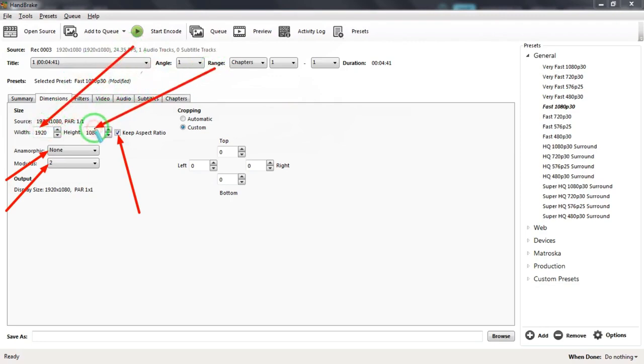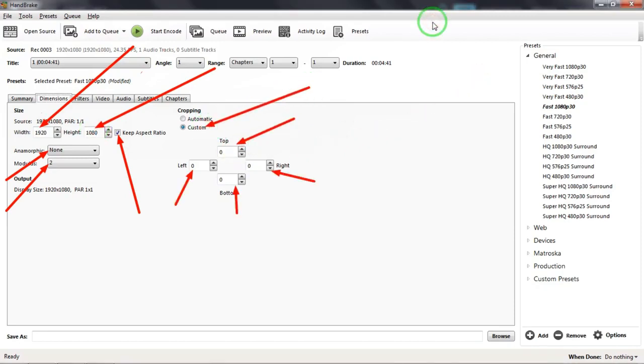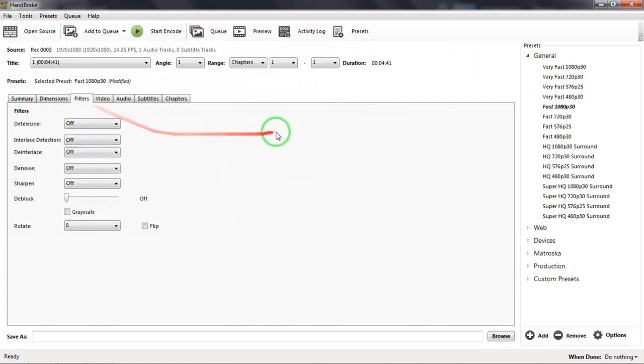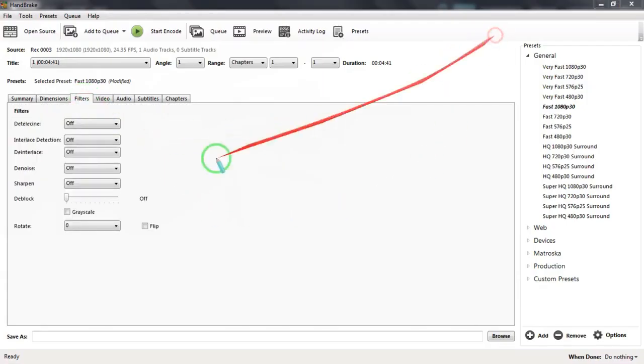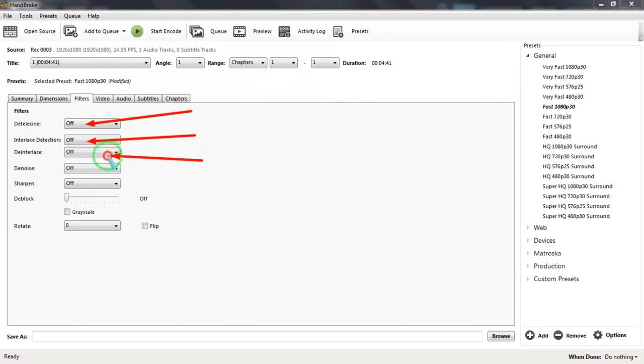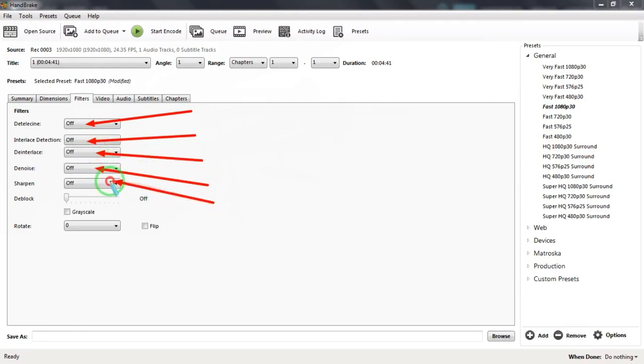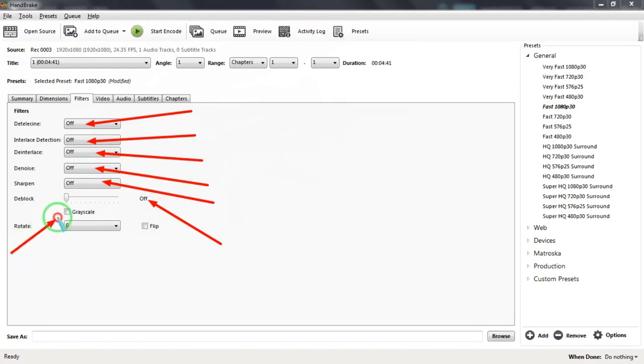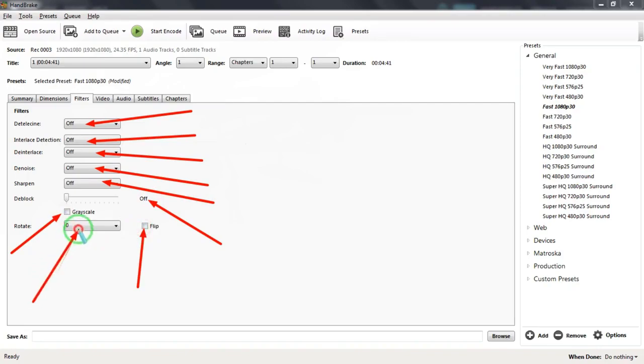Now let us look at the Filters tab. Detelecine, Interlace Detection, Deinterlace, Denoise, Sharpen, and Deblock selection options all should be set to Off. Grayscale and Flip checkboxes should be kept blank and Rotate selection options should be set to 0.